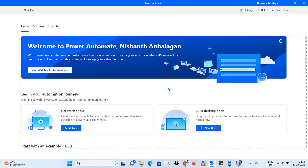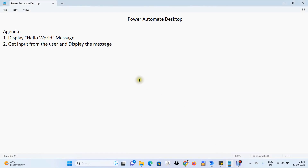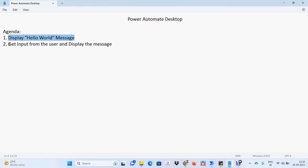Let's go through the agenda first and then get started with building the bot. The first agenda item is to display a Hello World message to the end user — that is, us. The second agenda item is to get some input from the user and print that particular thing.